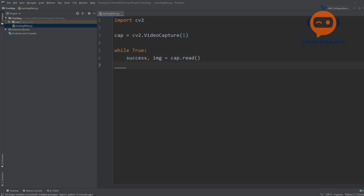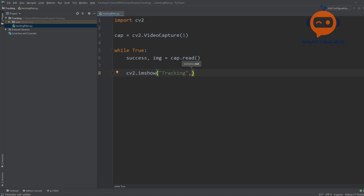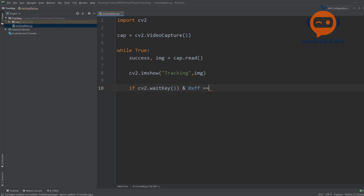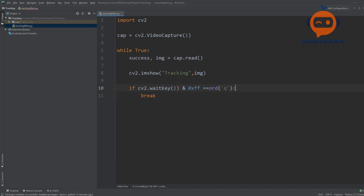This should give us our frame, and then we are going to show this frame. We write cv2.imshow with the window name, for example 'tracking', and the image. At the end we write if cv2.waitKey(1) to check if we have pressed the Q key, and if we have, we break and finish the program.